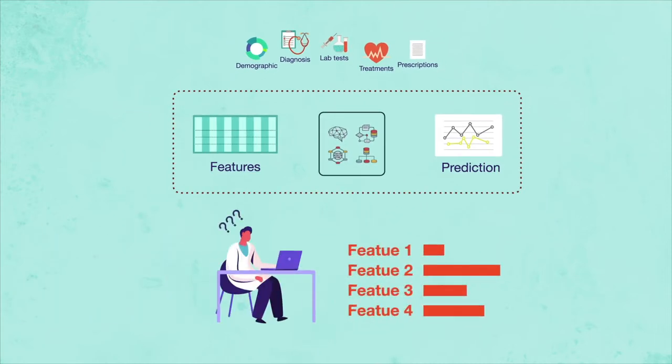However, there is little understanding of how clinicians expect to understand model explanations to support their decision-making.